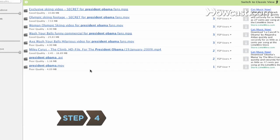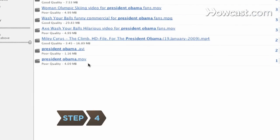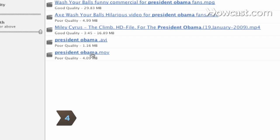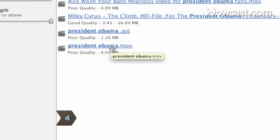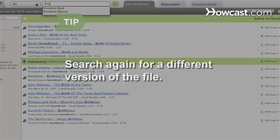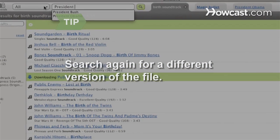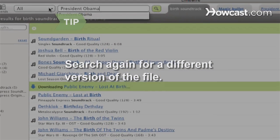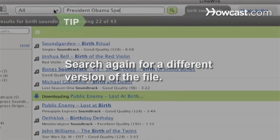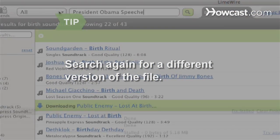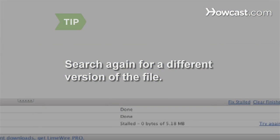Step 4. Click on the files you want to download. You can download multiple files at once. Search again for a different version of the file if you receive messages such as Unable to download or Stalled in the Download progress box at the bottom of the screen.